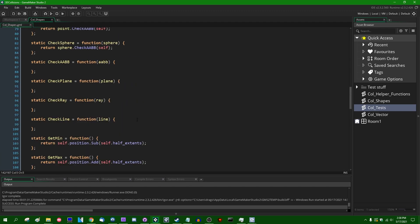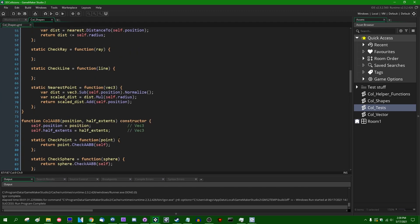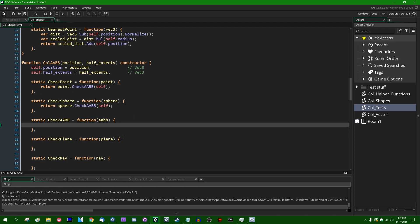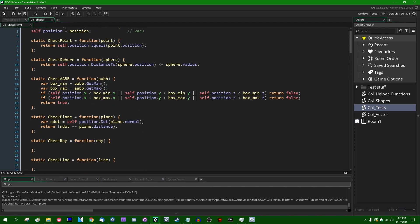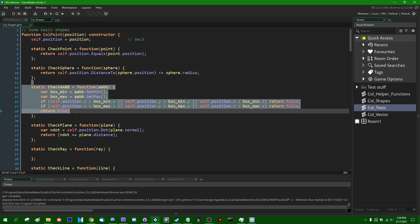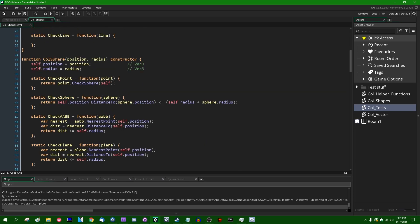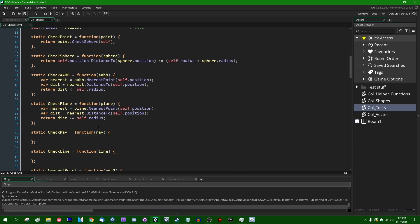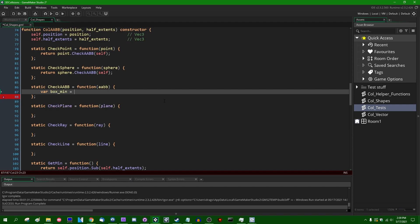All right, let's start with AABBs. Checking to see if two axis-aligned bounding boxes are colliding is going to feel a lot like checking to see if a point is contained within one. And we're just basically going to be checking the extremes of each of the shapes. We can start by saying var box_min.